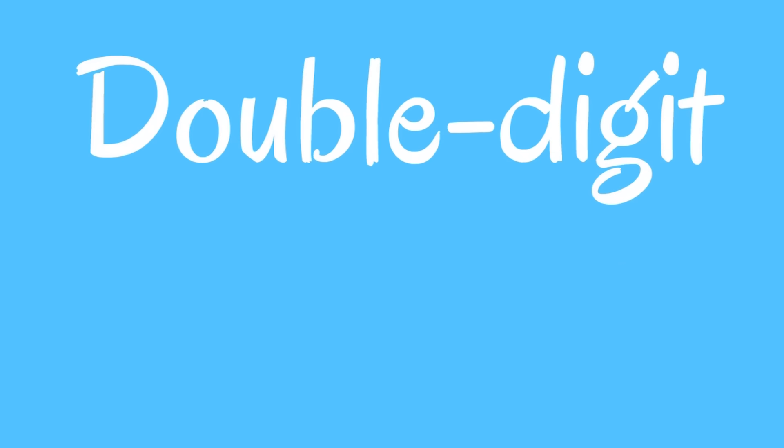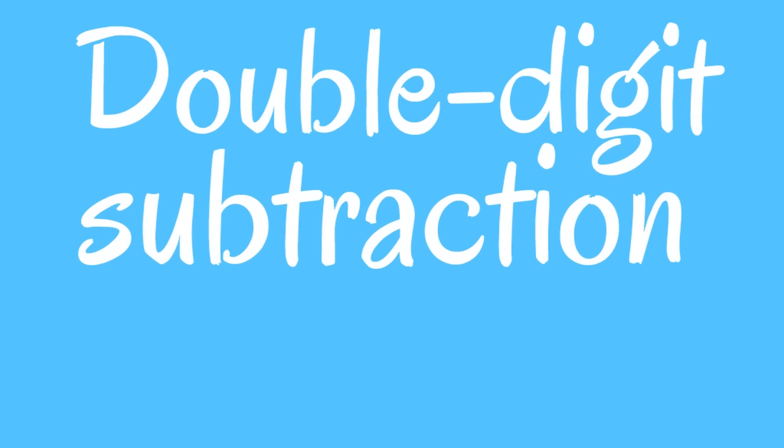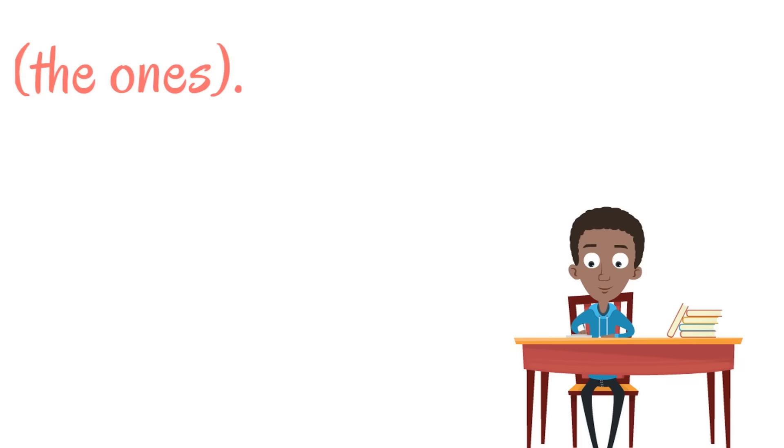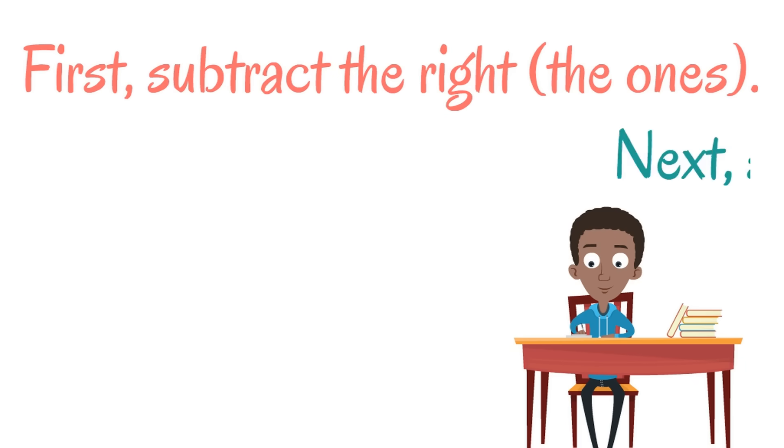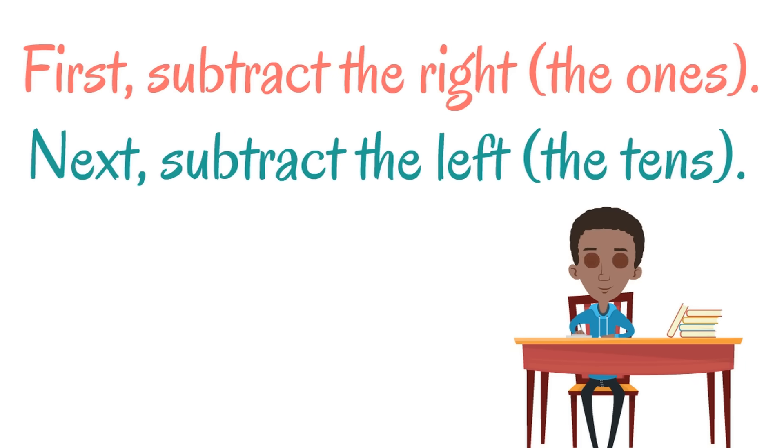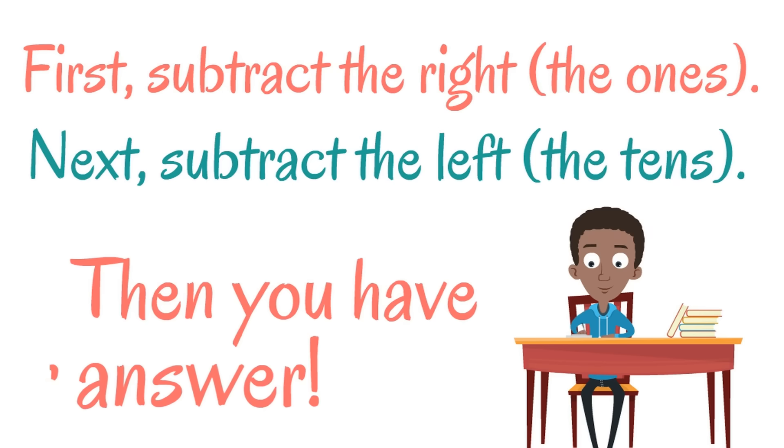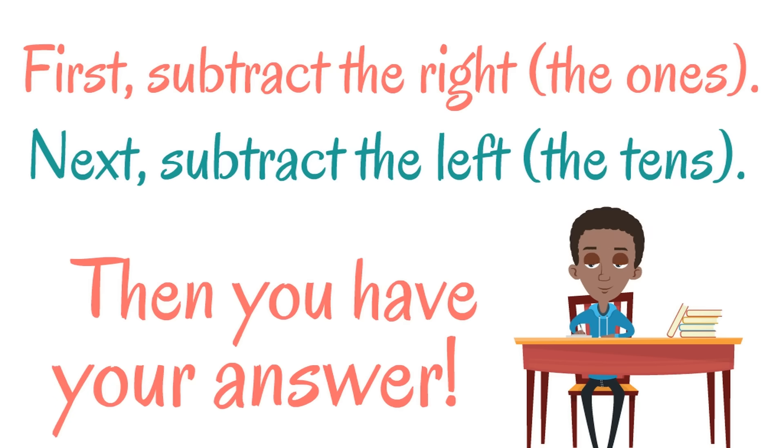Double-digit subtraction is simple. First, subtract the right, the ones. Next, subtract the left, the tens. Then you have your answer, which is also called the difference.